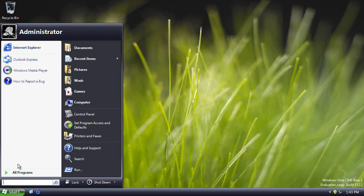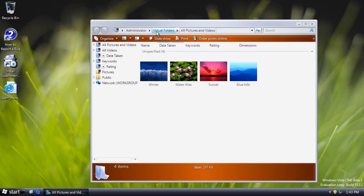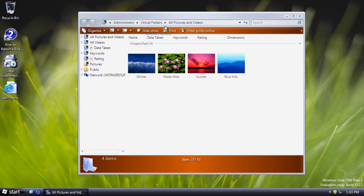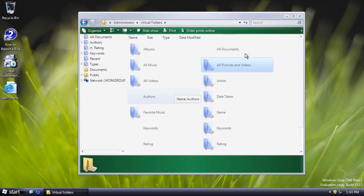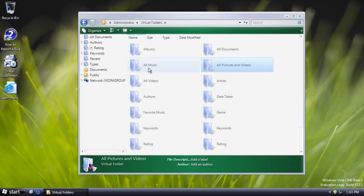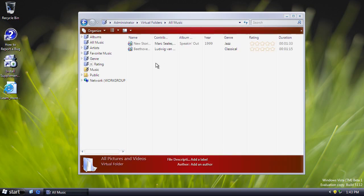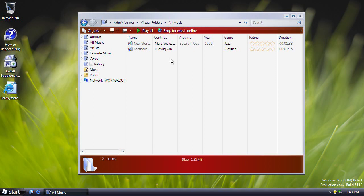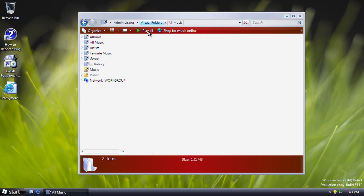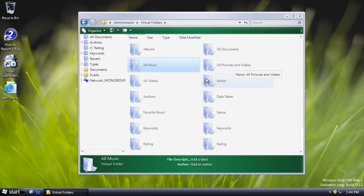Another returning feature is virtual folders. Choosing a shell location like Pictures from the start menu shows a breadcrumbs bar pointing to a virtual folder, which is essentially the libraries that ended up in the final Vista. By this point WinFS had been cancelled — it was known WinFS wouldn't make it into Vista and was planned for later release. These virtual folders are a slimmed-down version of WinFS, and they did make it into the final Vista and are also present in Windows 7, 8, 8.1, and 10.